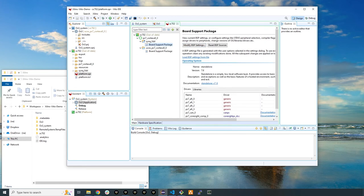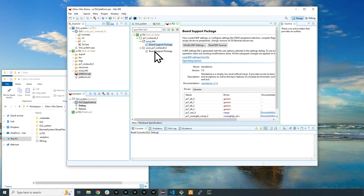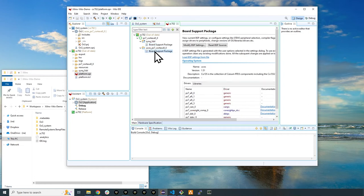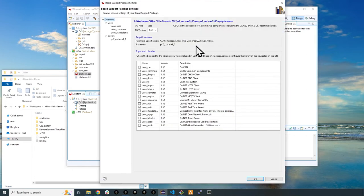Now click the board support package file under the UCOS PS7 Cortex A9 0 folder. Then select the modify BSP settings button, which will open a collection of supported libraries. For the CSOS3 Hello World project, we'll need a few of these selected.